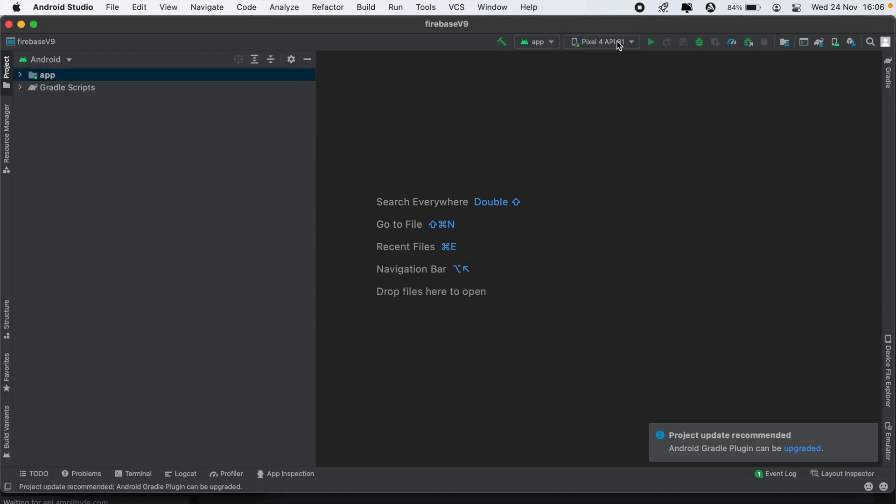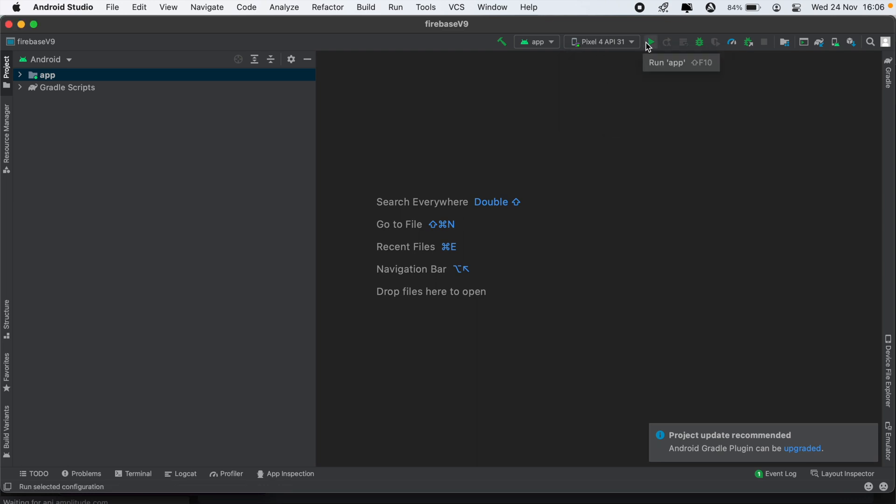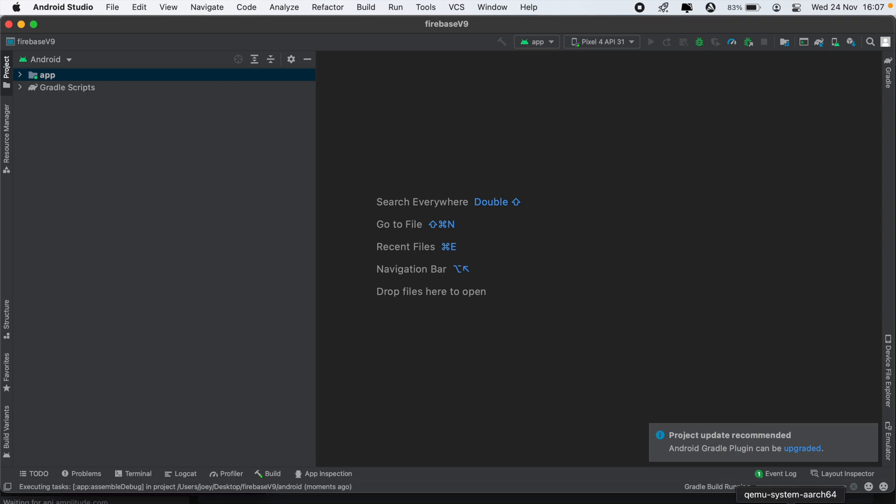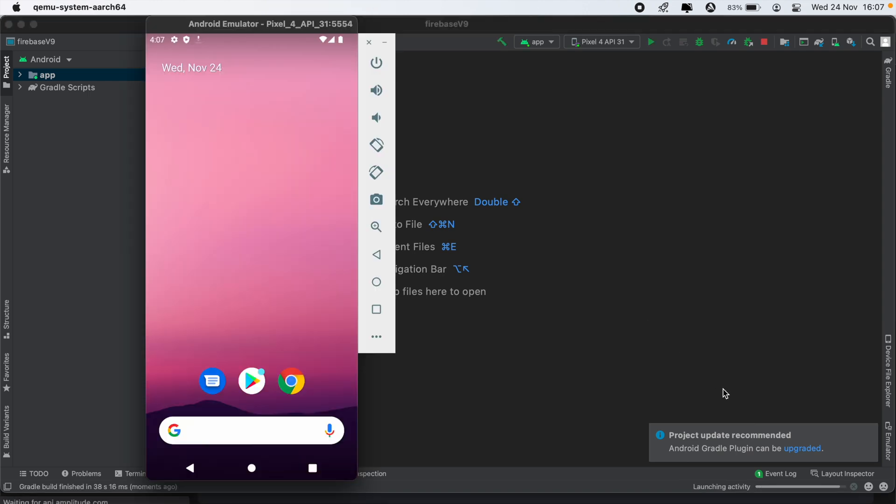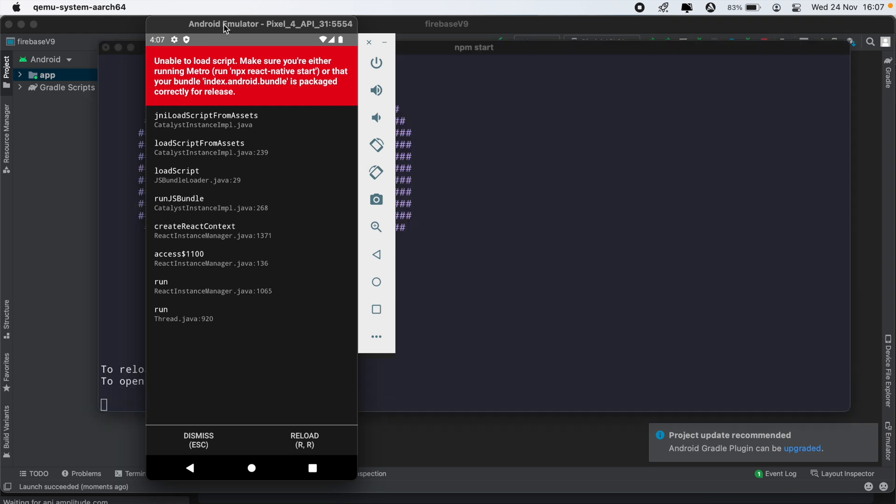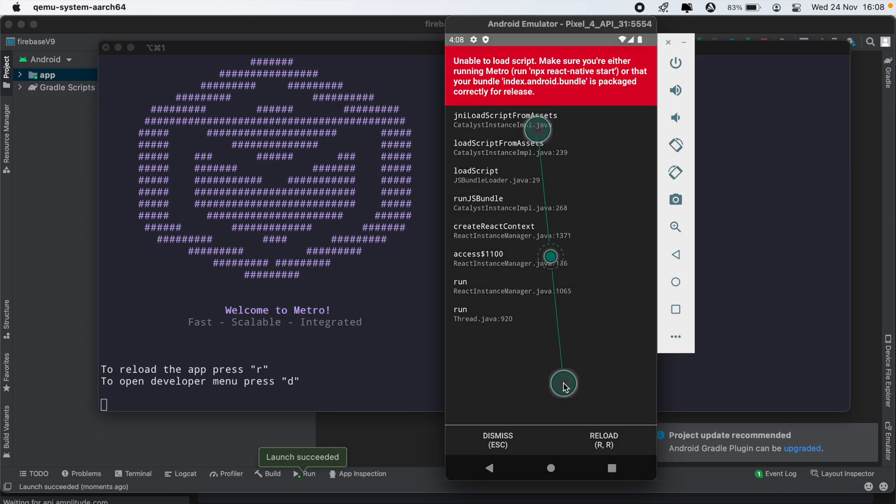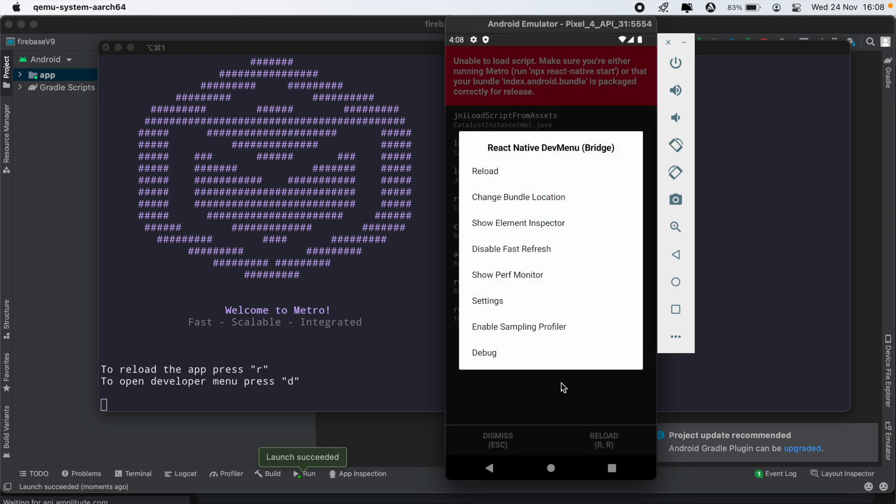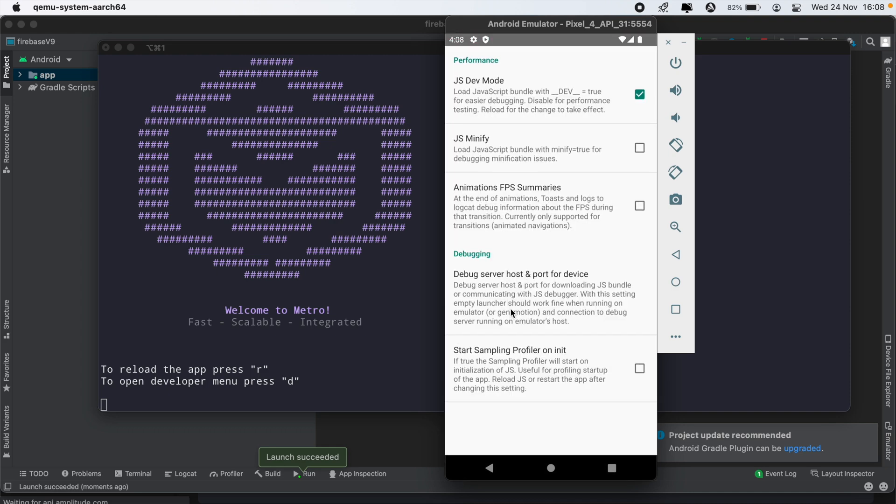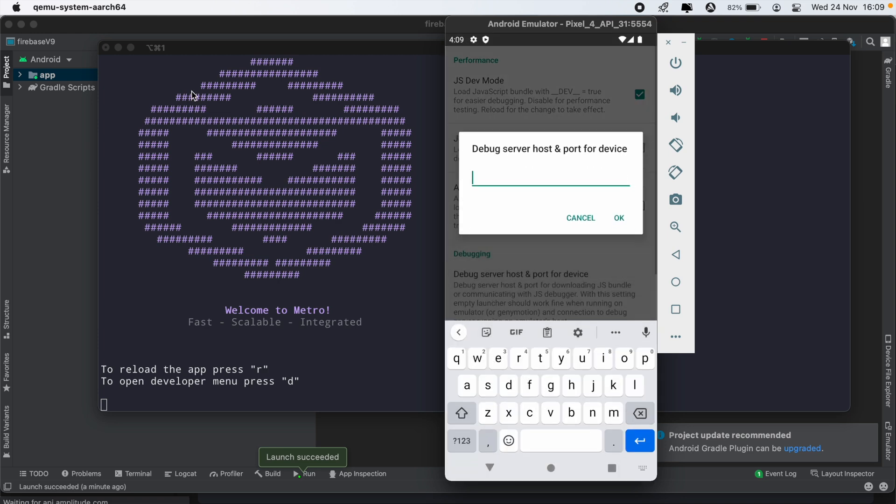And then we'll just launch our application on our Pixel device. So the app does not seem to be connected to Metro. To fix this we'll just run command M and then head into settings. And then under settings we'll go debug server and then here we'll need to type in our port.